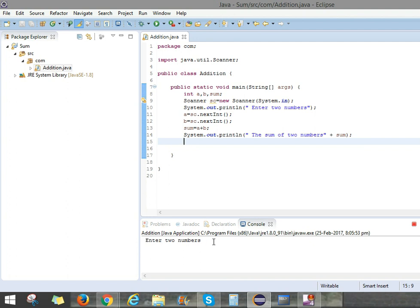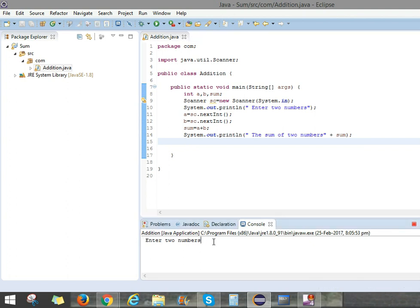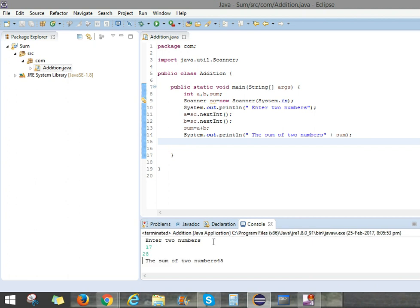Here, see, Enter two numbers. You can enter what are the numbers, like 17, 28. See, the sum of the two numbers is 45. You can observe if we add two numbers 17 and 28, the output appears as 45.